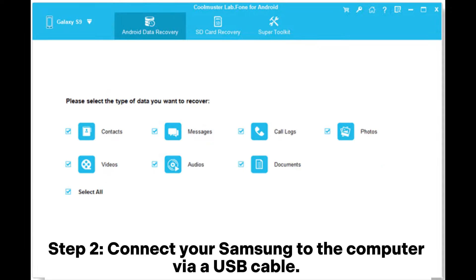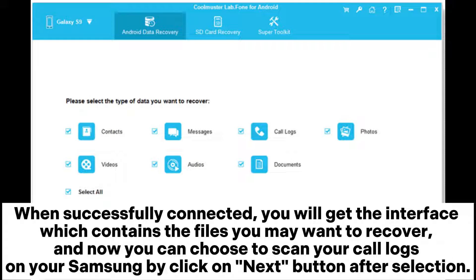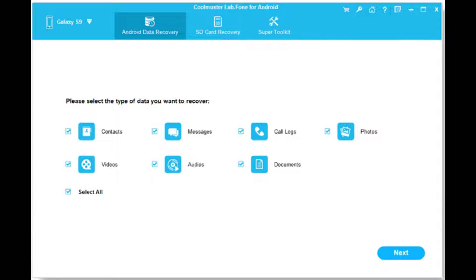Step 2: Connect your Samsung to the computer via USB cable. When successfully connected, you will get the interface which contains the files you may want to recover. You can now choose to scan your call logs on your Samsung by clicking the Next button after selection.